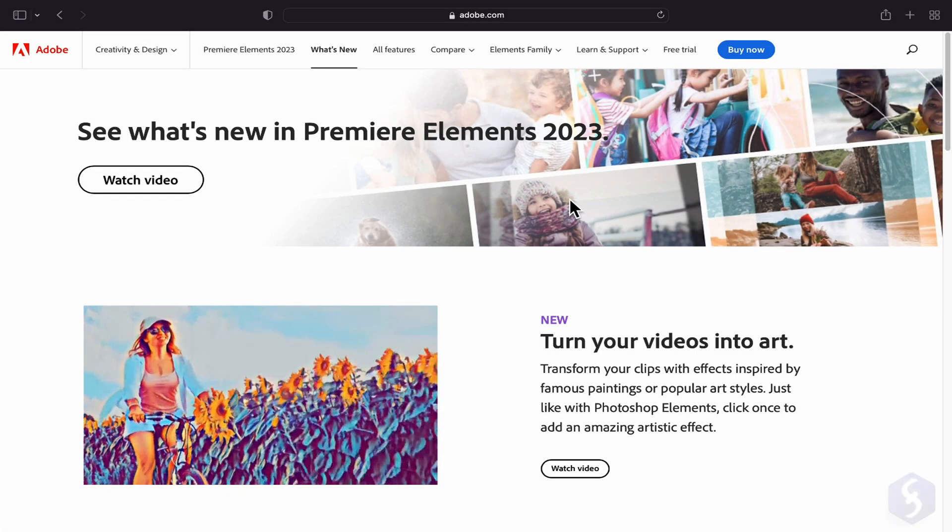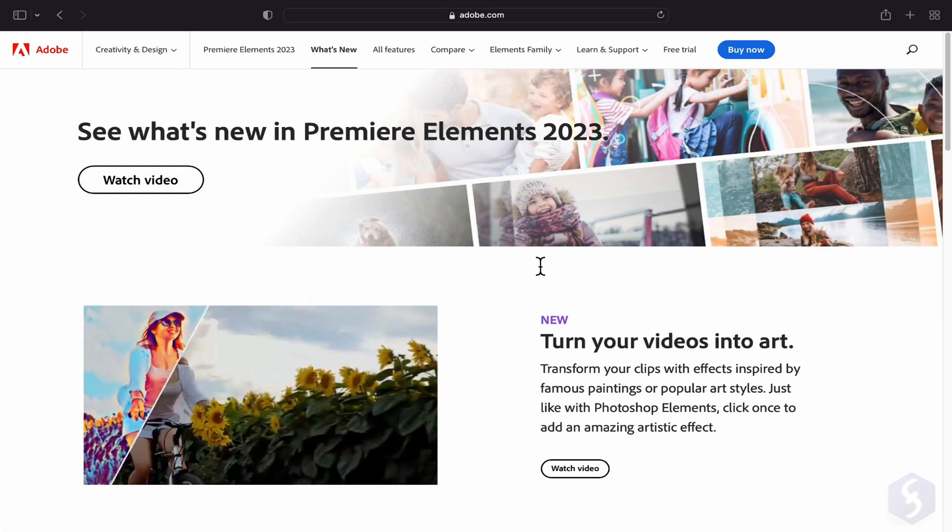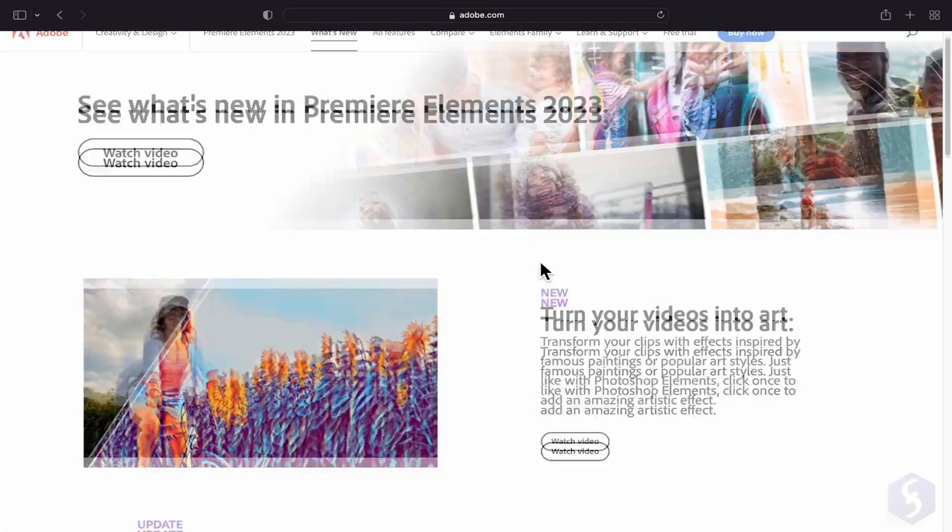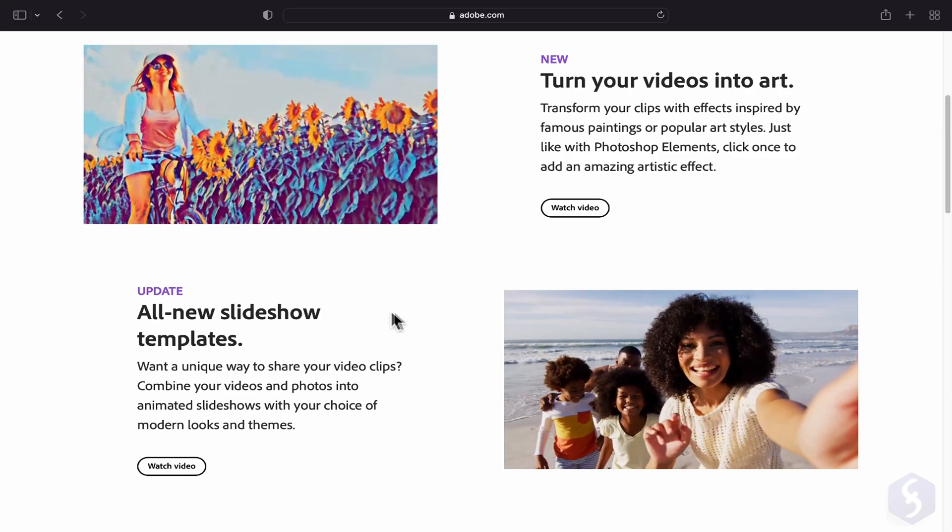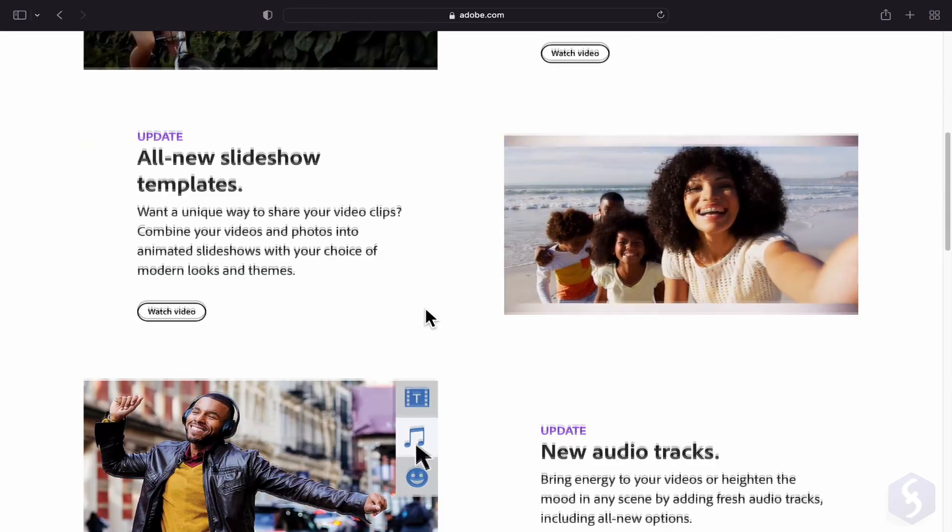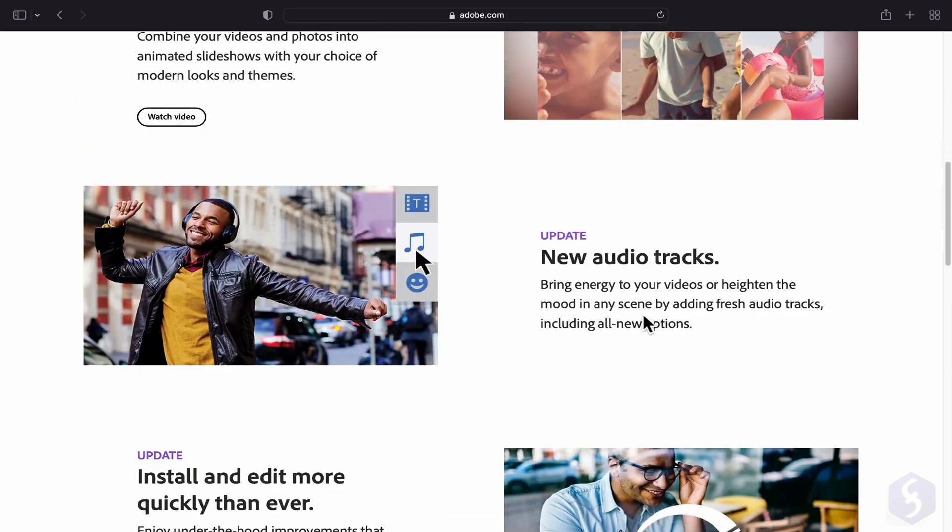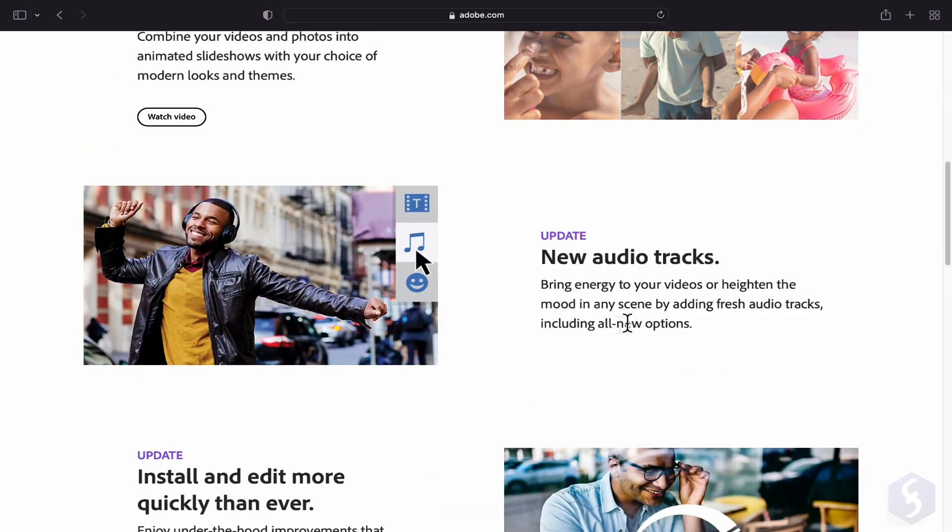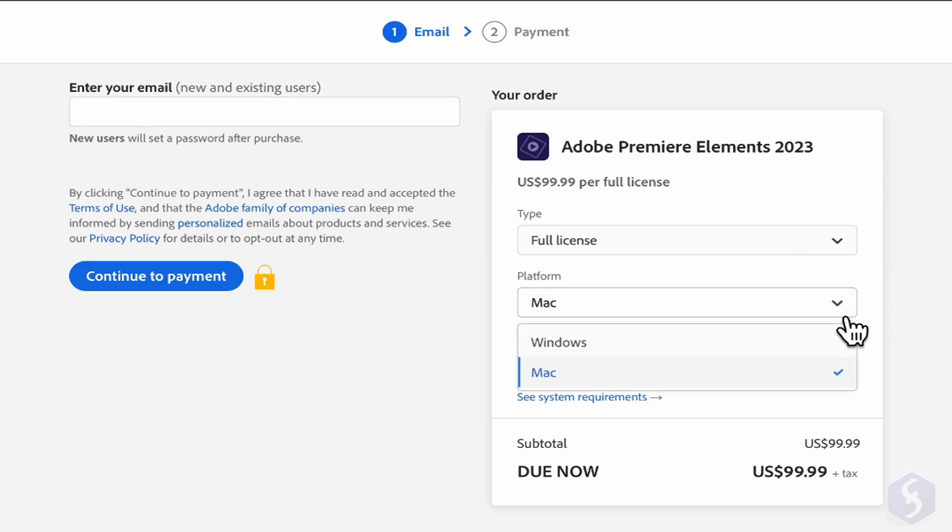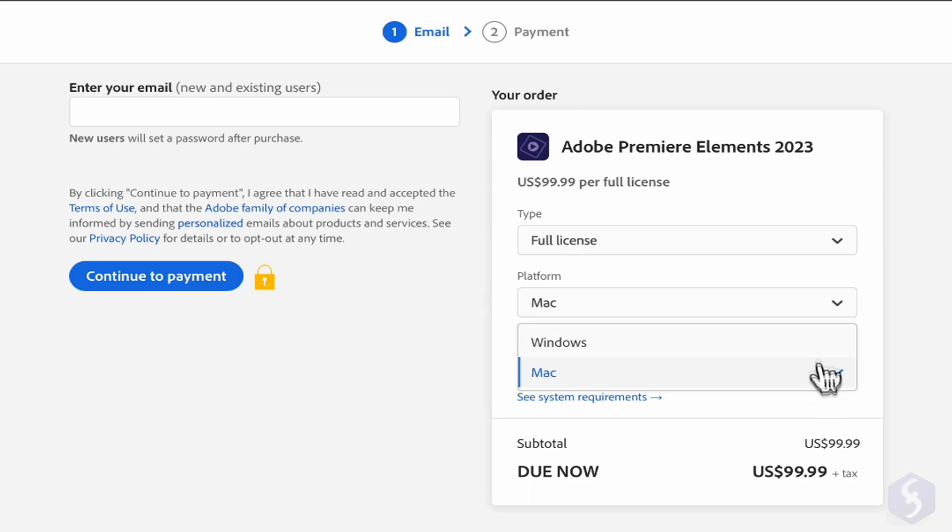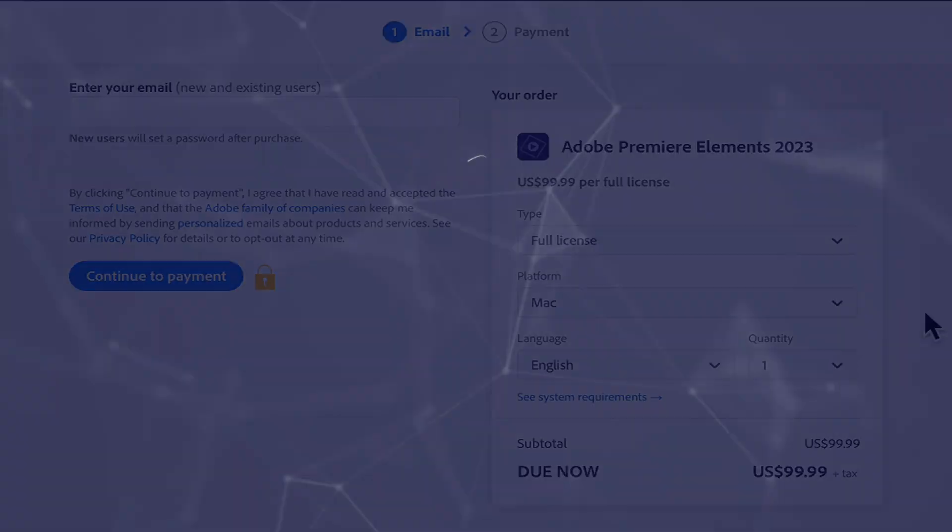Hello, welcome to this new tutorial dedicated to Premiere Elements, one of the best video editors for beginners and amateurs. This is included in the Adobe Elements Bundle and is available under a perpetual license for both Windows and Mac OS without any subscription plan.